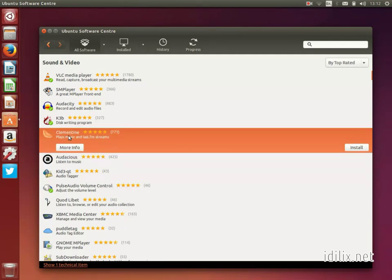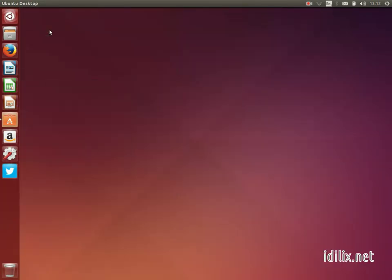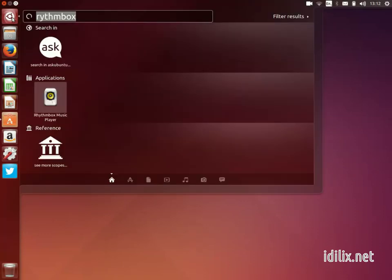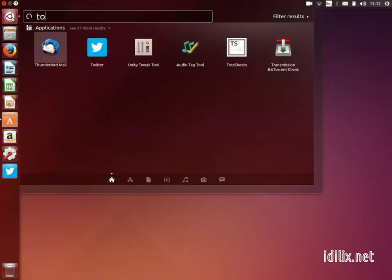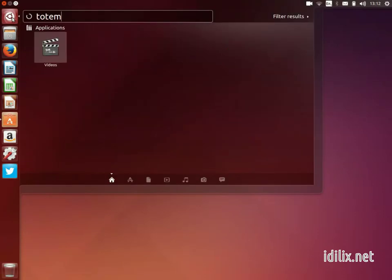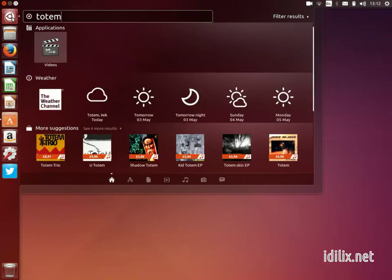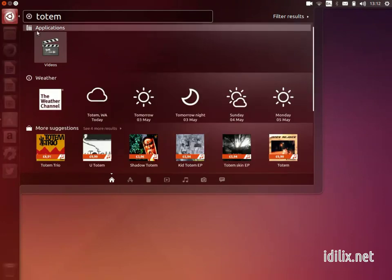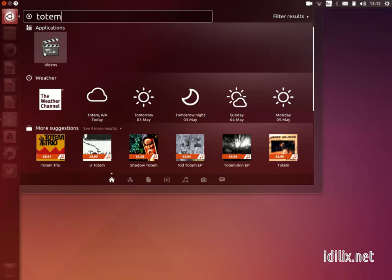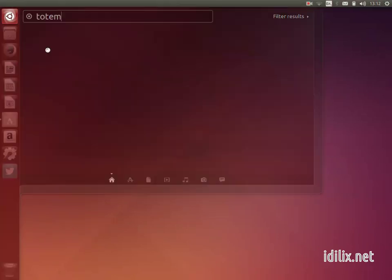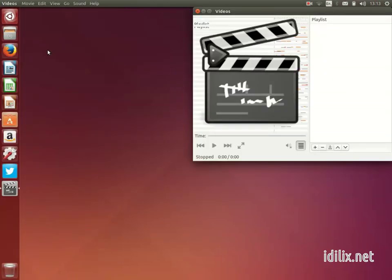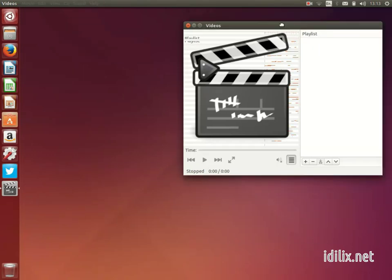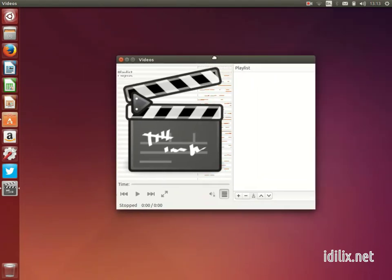In case you just want to listen to one song or watch one movie without adding it to your media collection, you can do this with Totem Movie Player. It's a very simple software that will just read a media file and stop. To launch Totem Movie Player, go to the dash and type 'Totem' or 'Movie Player'.